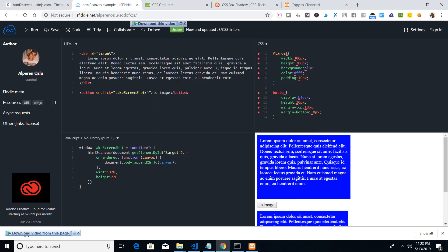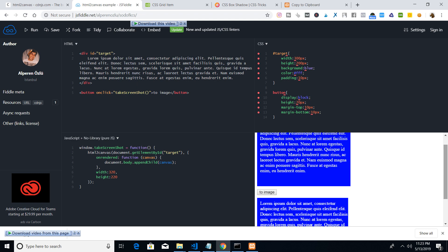Hello friends, welcome to Coding Six Shows. Today in this video I will be talking about how to take the screenshot of a web page using HTML2Canvas in JavaScript. HTML2Canvas is a JavaScript library which lets you take screenshots of the web page.